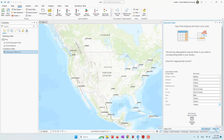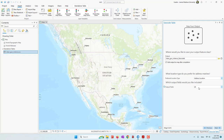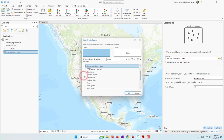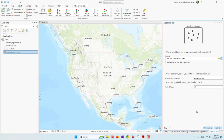Let's go to the next step: preferred location type — these are address locations. For output fields, we want all the fields, so let's keep all fields. We can also define the coordinate system. Since we are geocoding for the entire country of the United States, I'm choosing the appropriate projected coordinate system for the entire country. And next — they ask where the data is located, so we choose the United States.